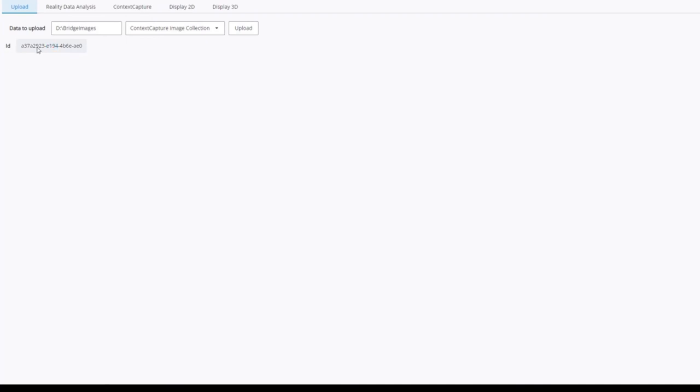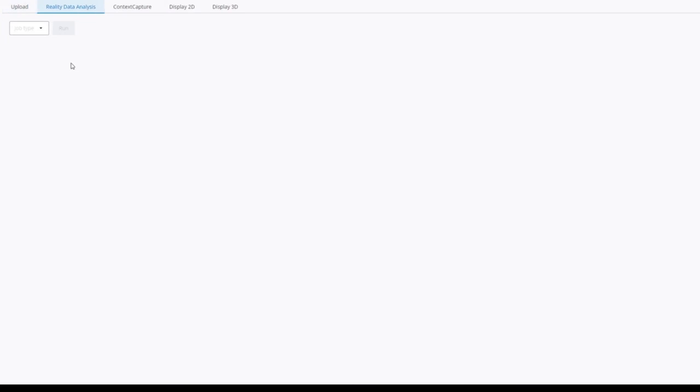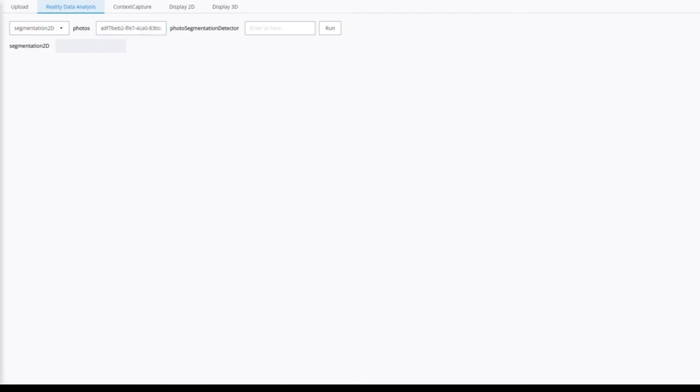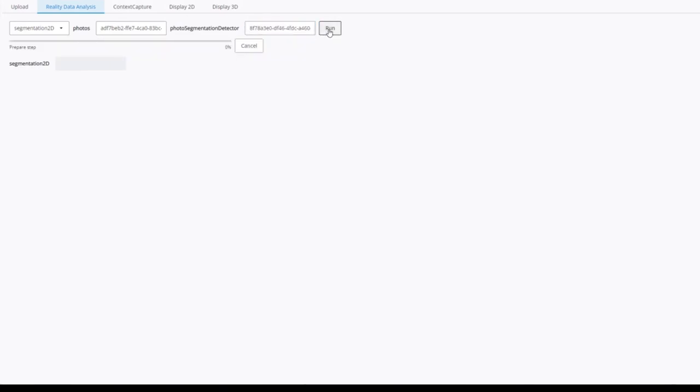Once the data is uploaded on reality data services, it's possible to run reality data analysis jobs, such as 2D objects, 2D segmentation, and 3D lines. I'm going to run a 3D segmentation job. It needs two inputs. The first one is the context scene containing the references to the uploaded image collection. The second one is the detector, which is a cracks detector. I click on run, and we can see the job is running.